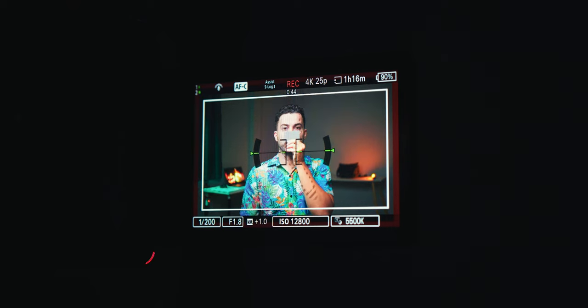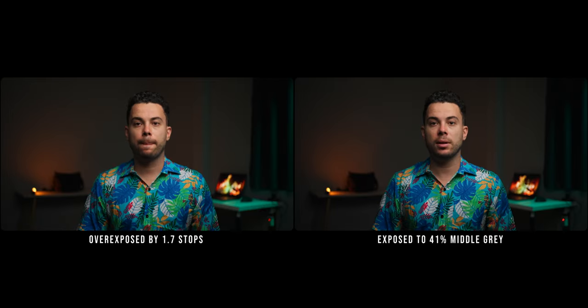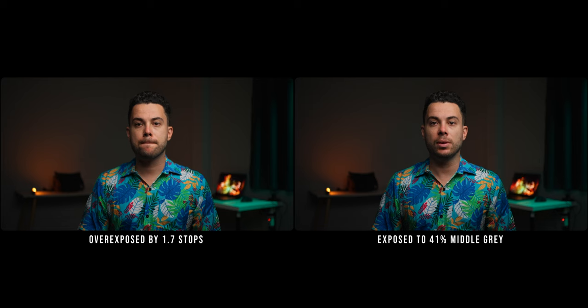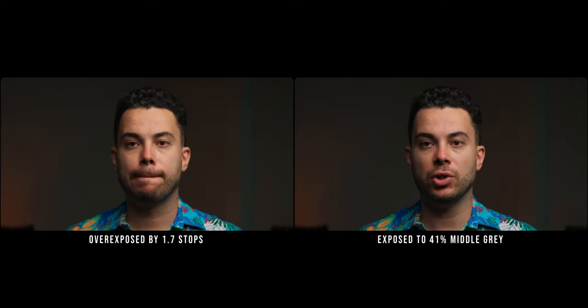Now, when exposing for skin, I generally aim for Sony's recommended 41% middle gray exposure. From my experience, overexposing shots with skin tones can make them look very mushy and I don't like that.